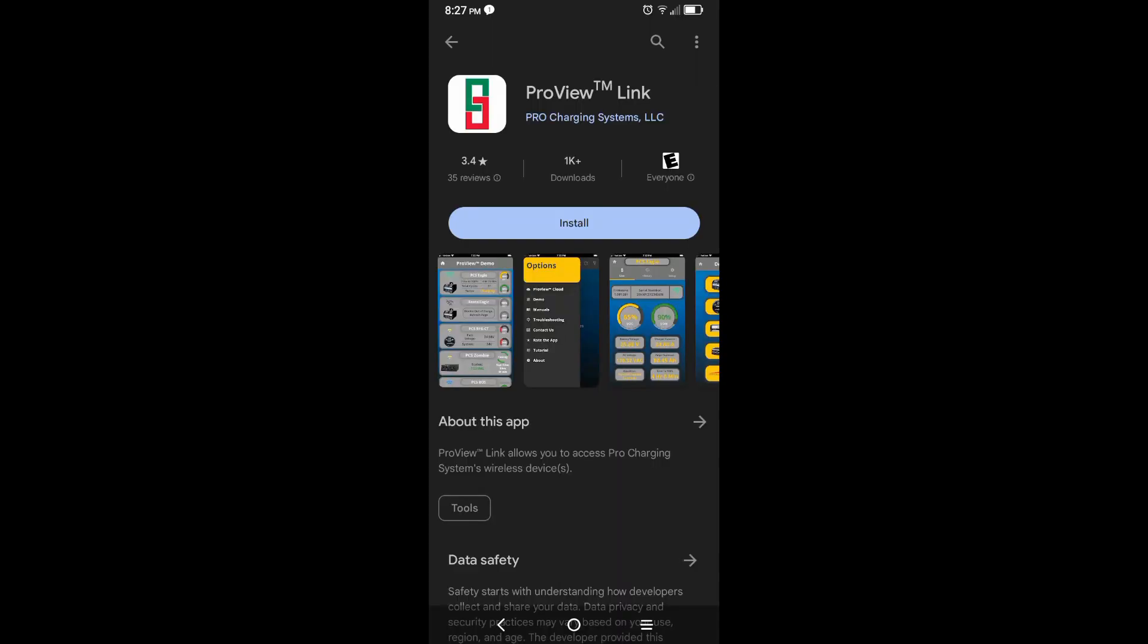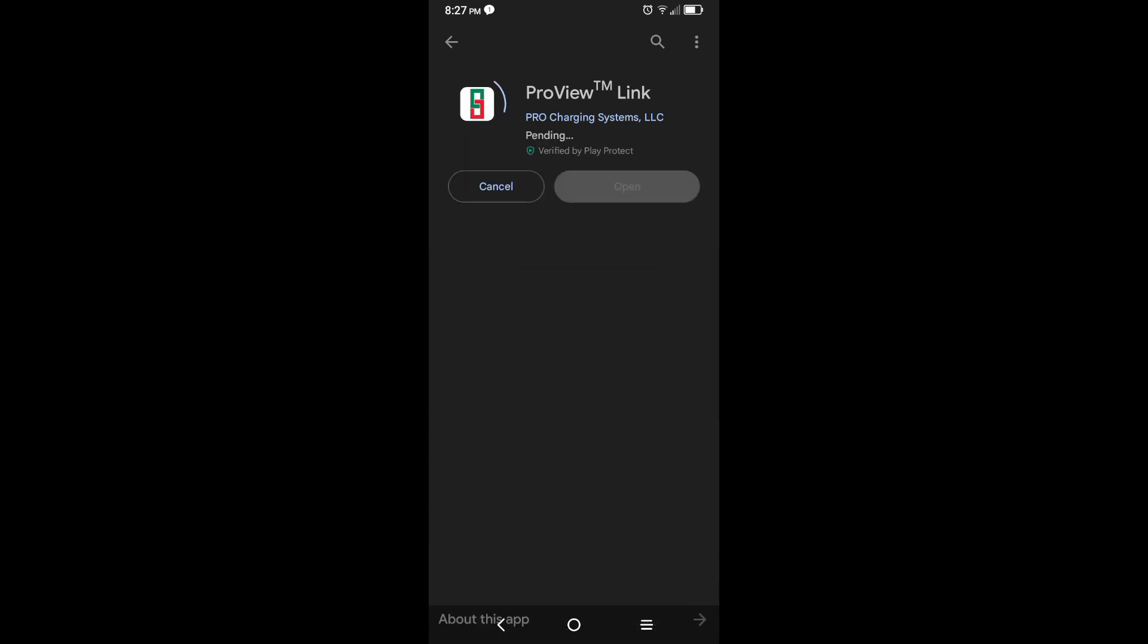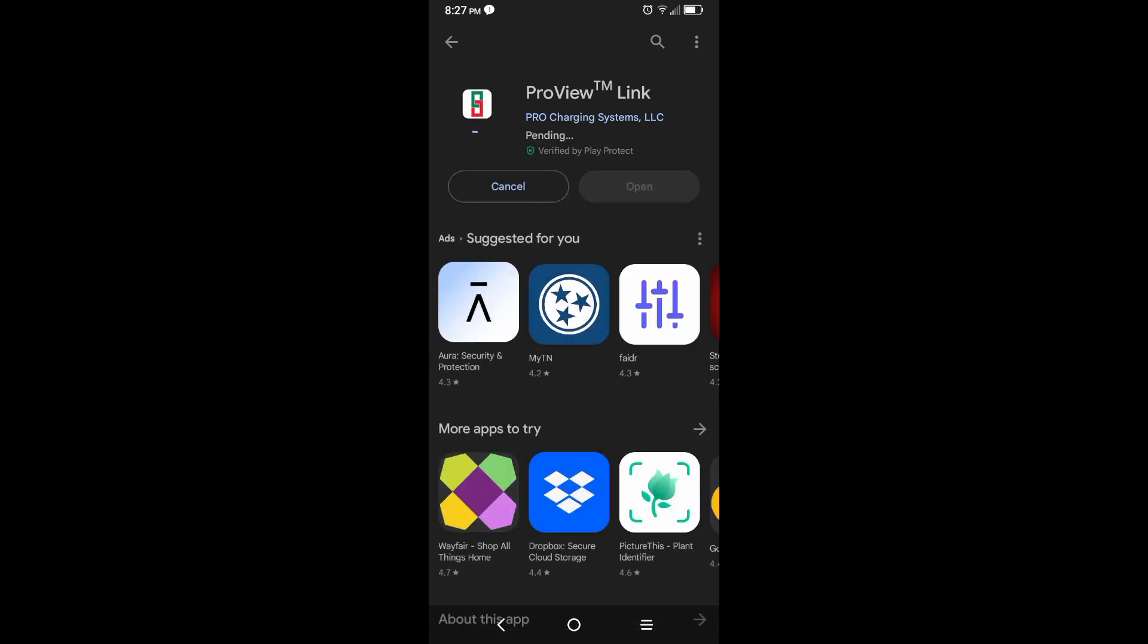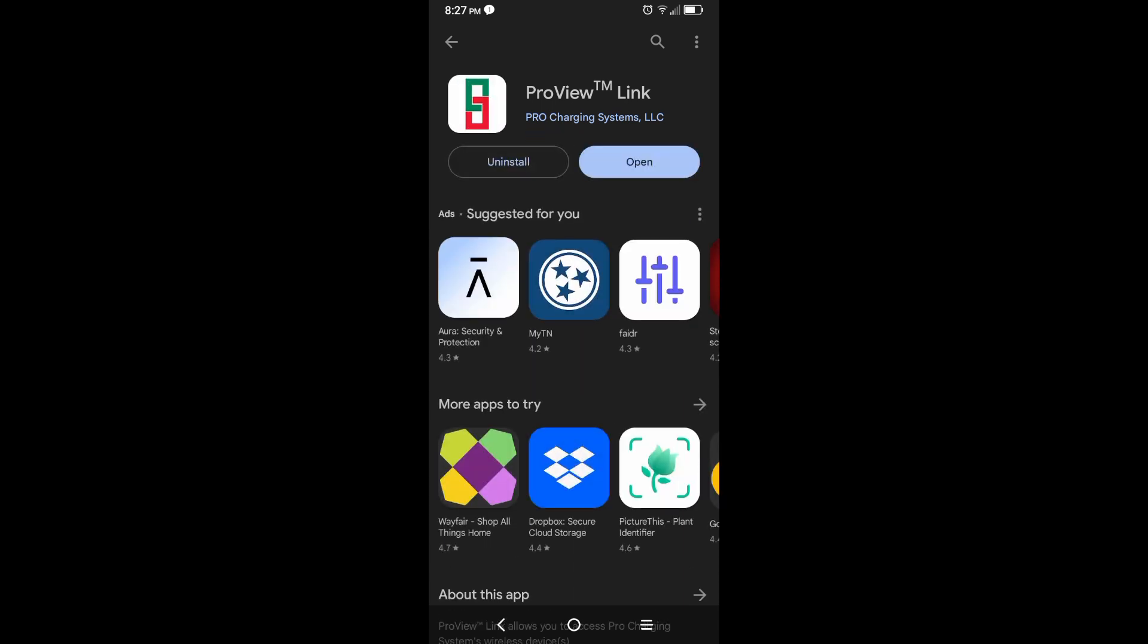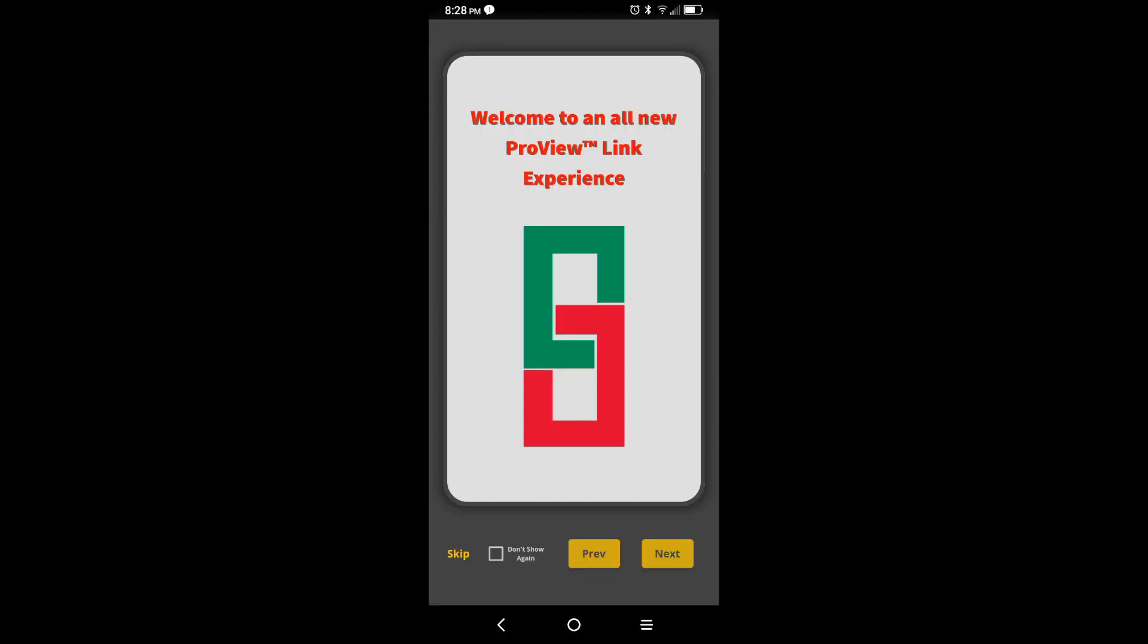Let's start by going to either the app or play store. You'll want to search for ProView Link and download it to your device. Now that it's fully downloaded, follow the tutorial guide prompts.